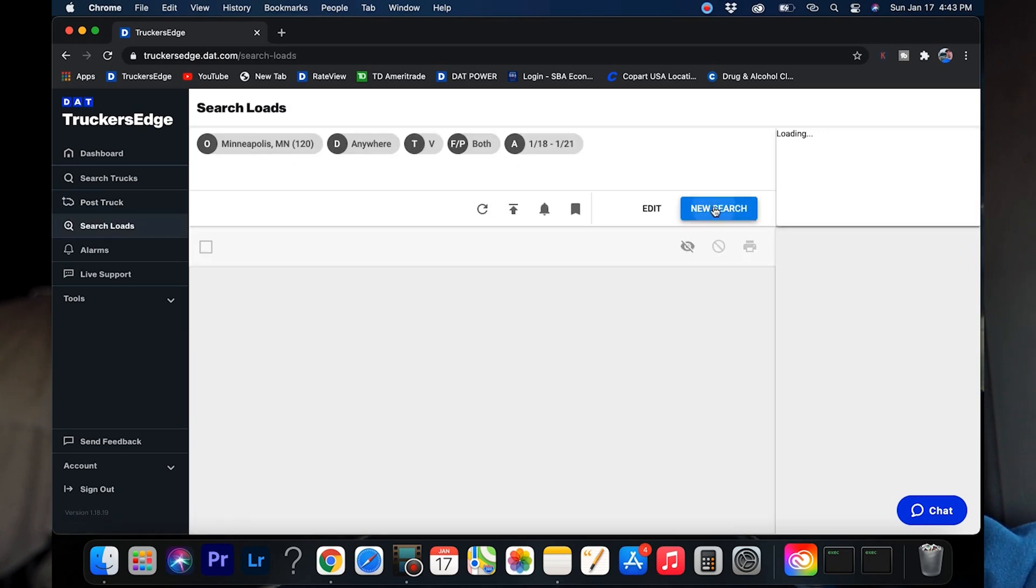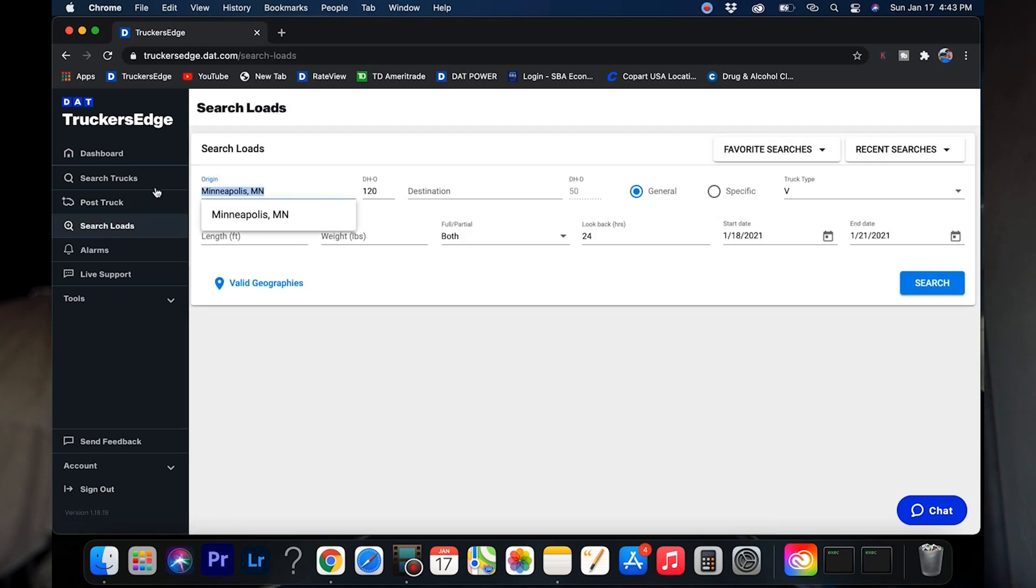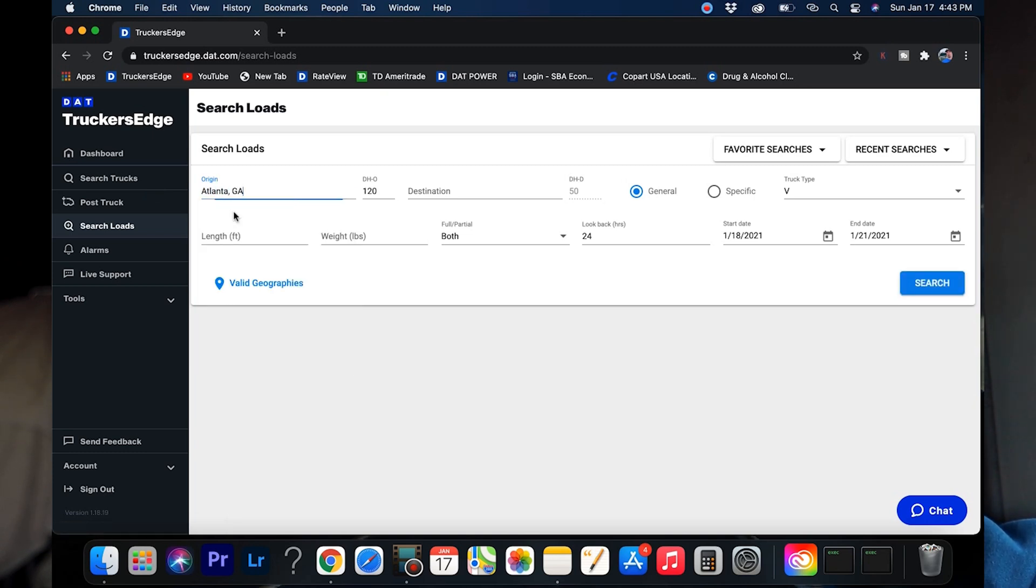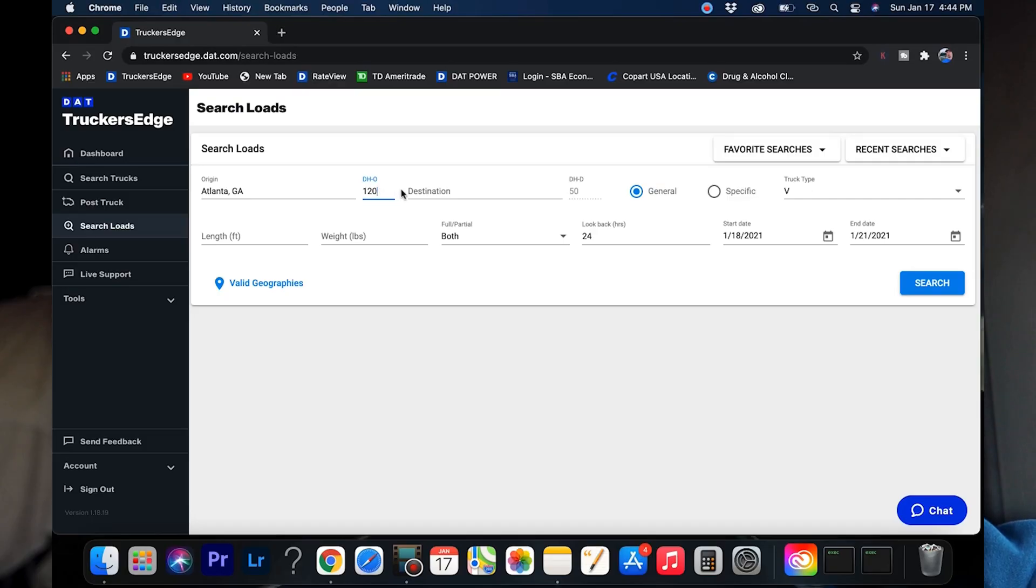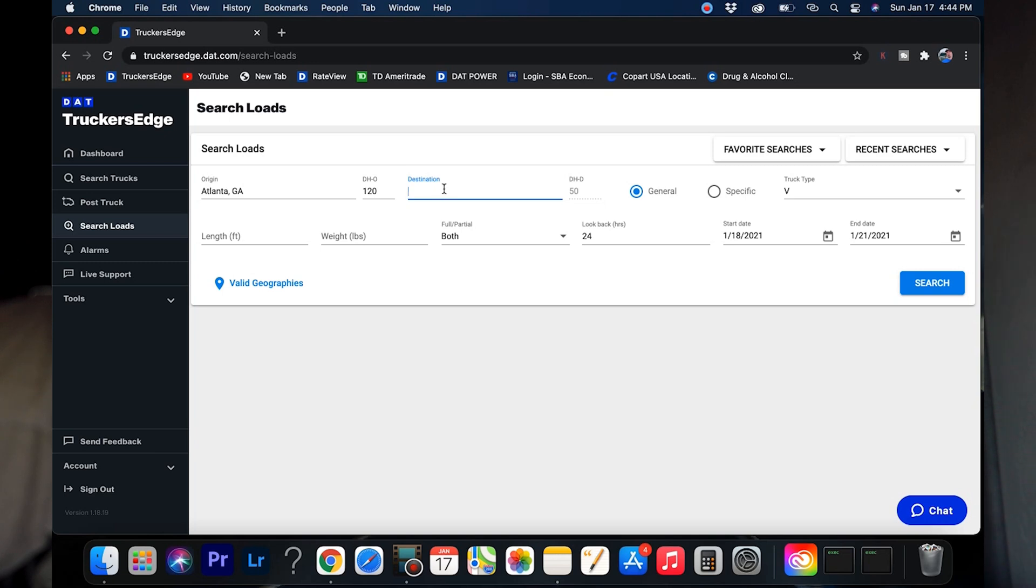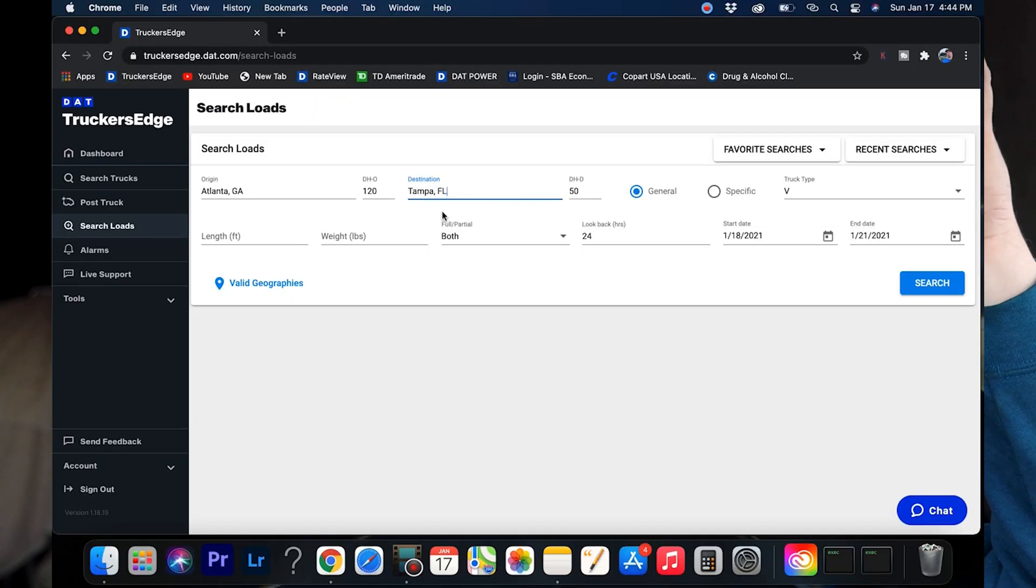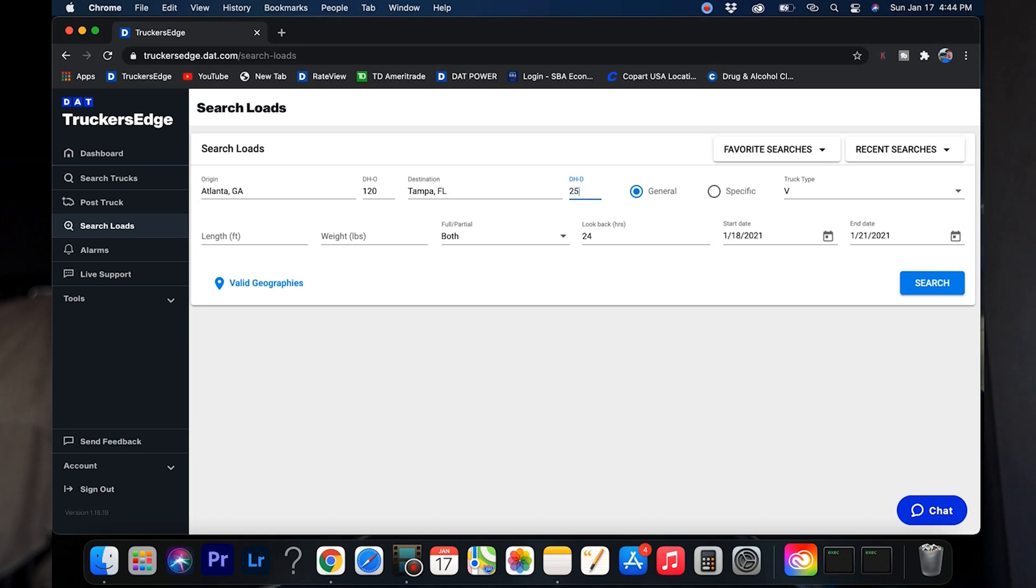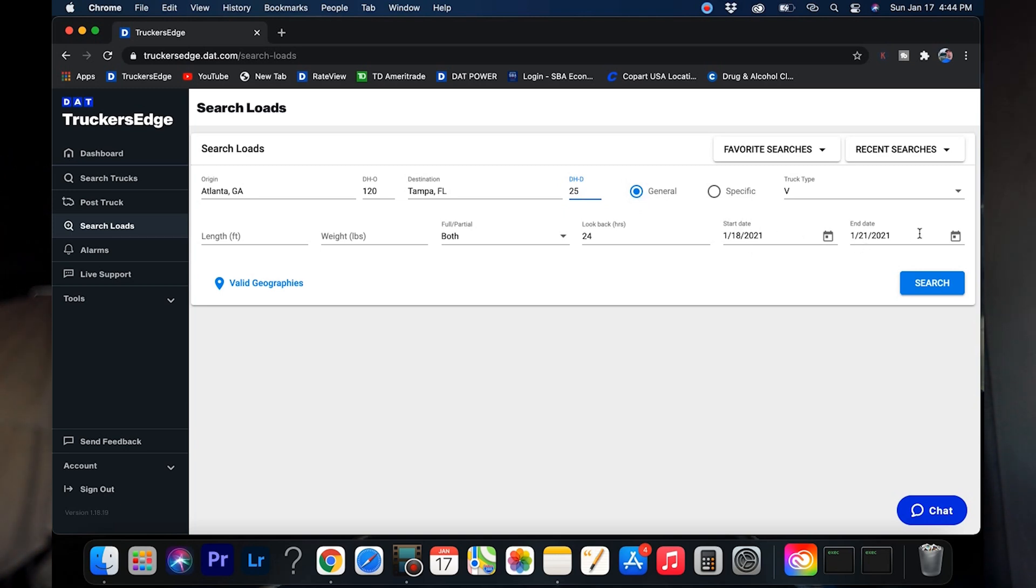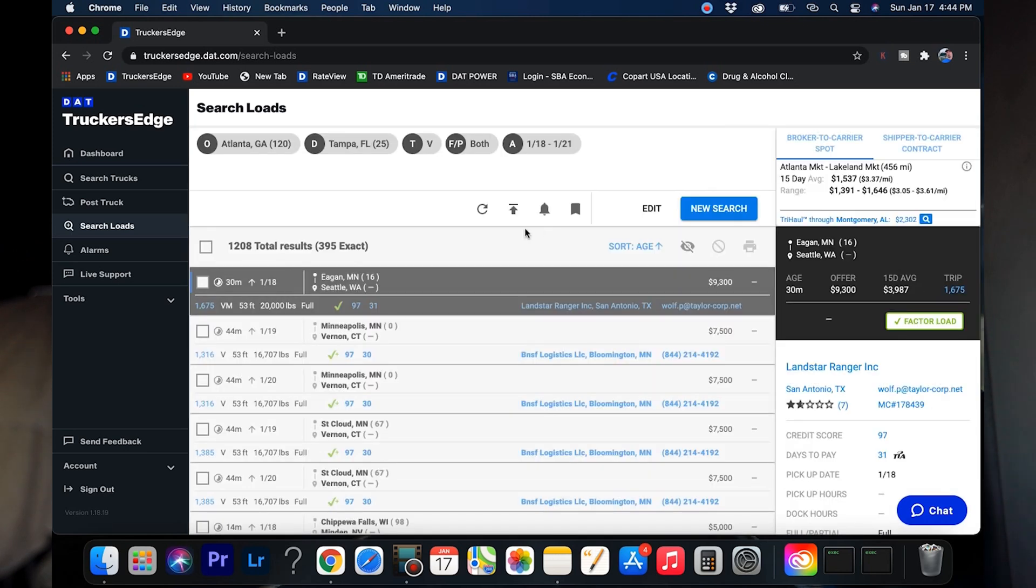The old-fashioned way is let's choose Atlanta. We're going to show what it is you can do. You can also choose your deadhead. I like 120 mile radius because it roughly gives you two to two and a half hours to get there, unless you're in a big city like Atlanta or LA. For destination, if you've got a particular destination you want to go to or a particular lane that you run, this is going to be handy to you.